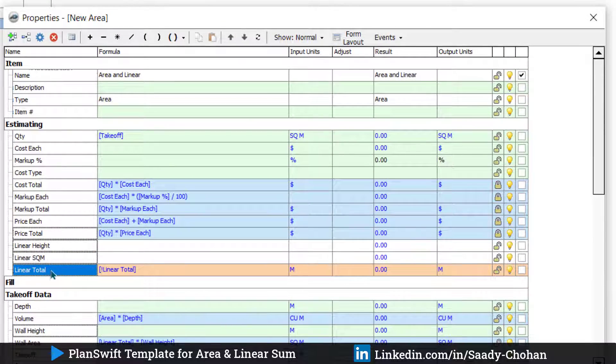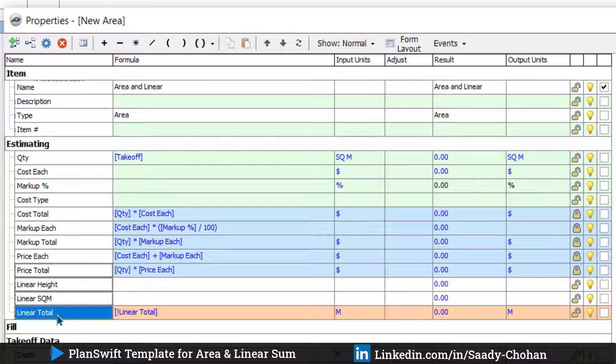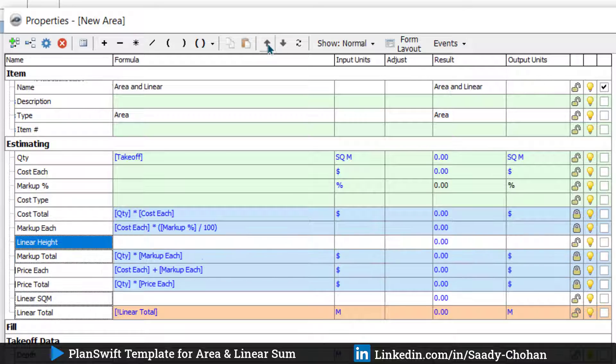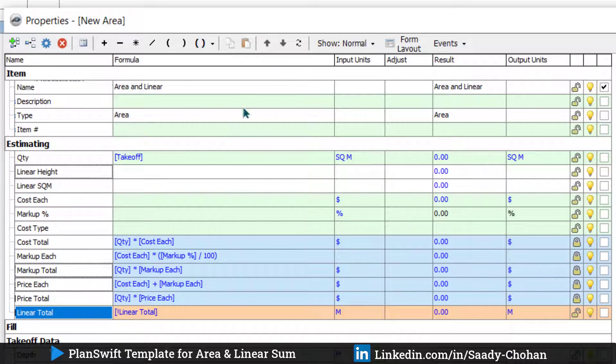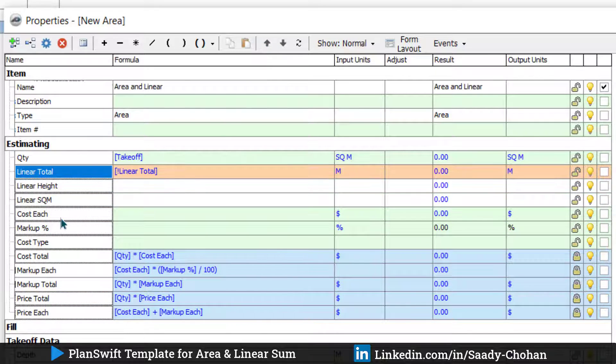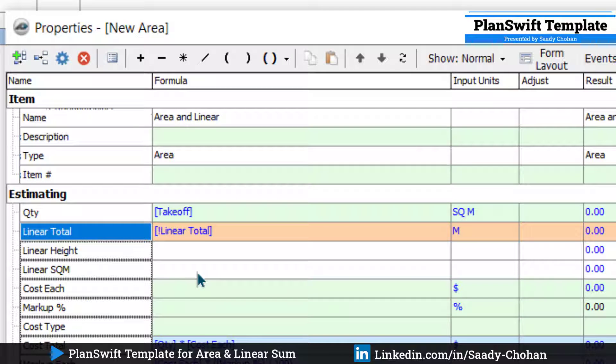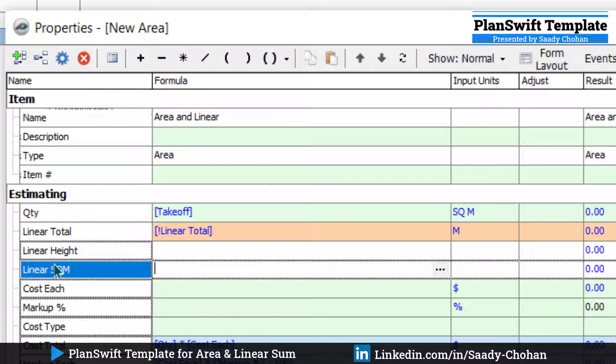It's optional—I just prefer to keep it beside where we have all the formulas. Now we can move this up. Fine, these were the important properties. Now I want the software to multiply the height with the total linear.